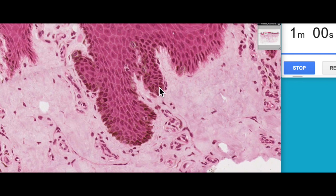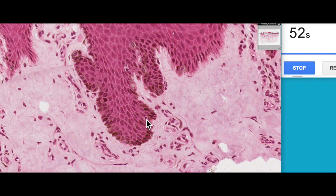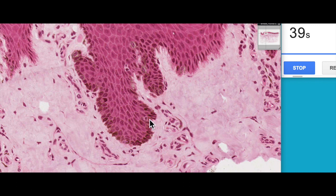So that's the first of the non-keratinocytes. Another type of non-keratinocyte, although very difficult to distinguish histologically through normal H&E staining, are Merkel cells. These are mechanoreceptors that detect light touch. They're often associated with a sensory afferent axon that detects deformation of the epidermis, which it interprets as light touch.